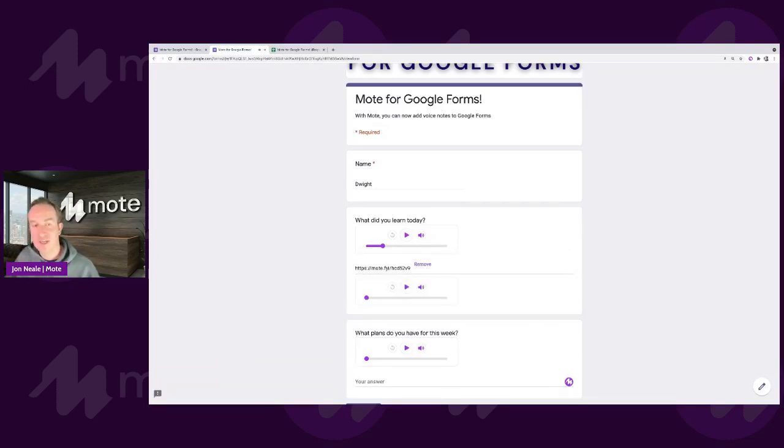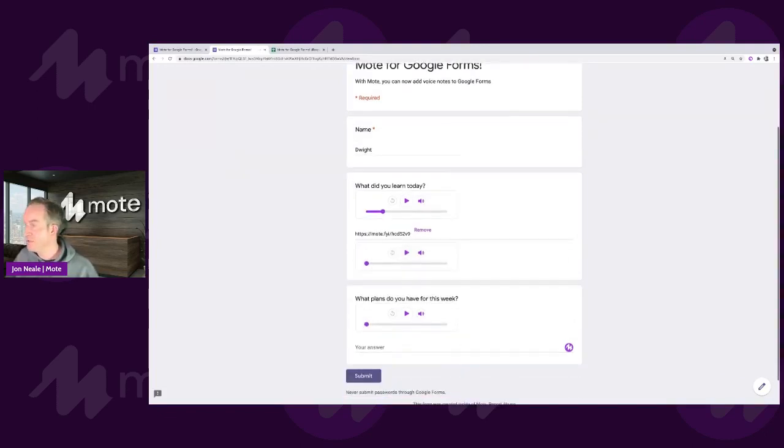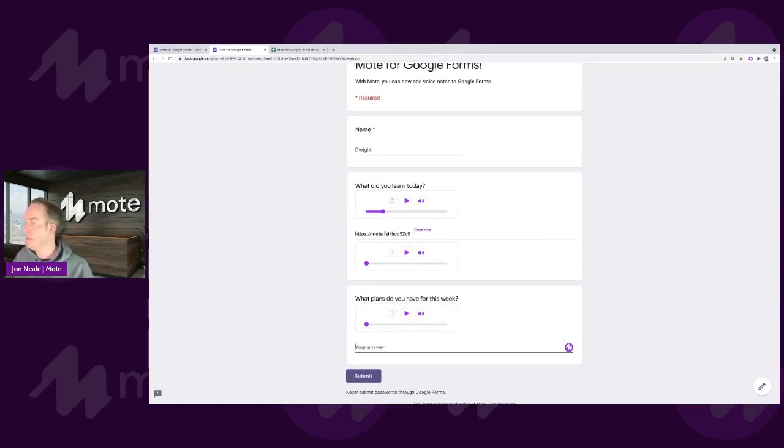And just like I demonstrated for the teacher, I've now got the possibility of tapping on play to listen to my comment back as a student. And just jumping in to demonstrate that again, just how easy it is. I'm going to go here. I've been asked my plans for the week.